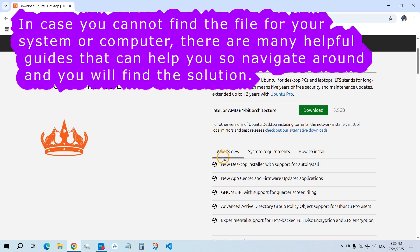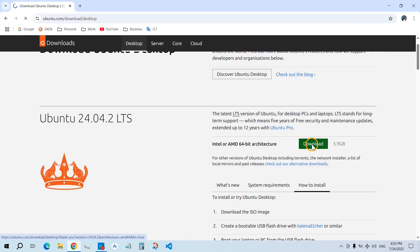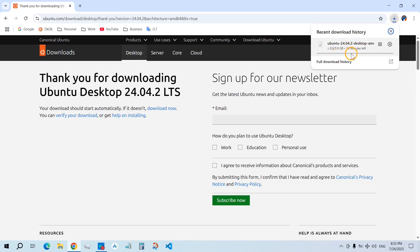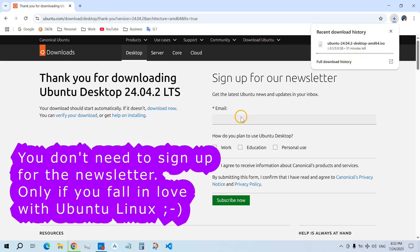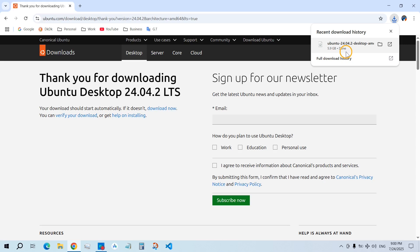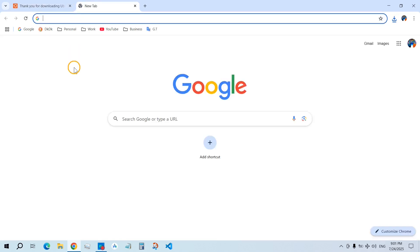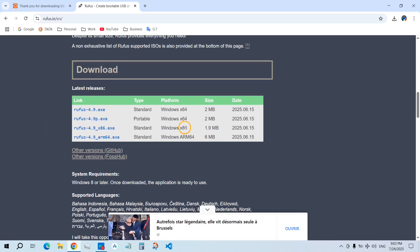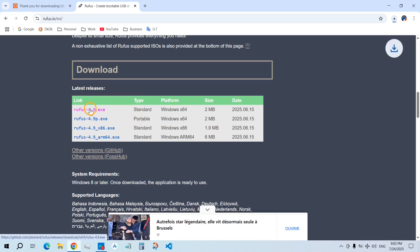This is the long-term edition and this is the standard edition. Click on Download — this is going to take a while based on the speed of your internet. Now Ubuntu Linux is downloaded. Next, we need a tool to create a bootable USB flash drive: Rufus. Search for Rufus download and click on it. Based on your platform — 64 or 86 — click on the standard type. For me it is 64, so I download this one.